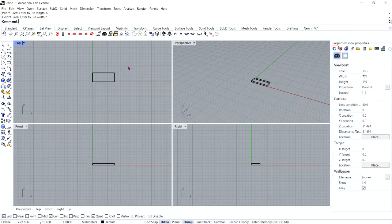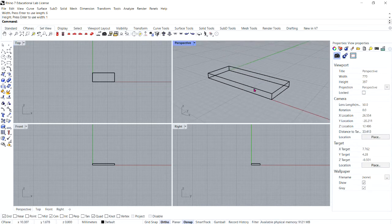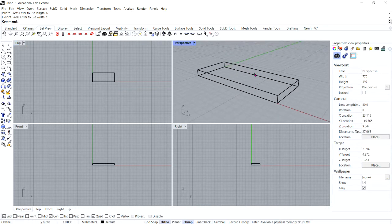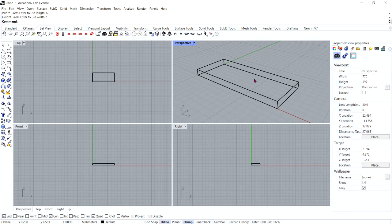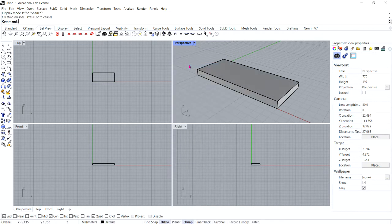Before proceeding, zoom in in the perspective viewport and change the viewport style from wireframe to shaded. Next we're going to edit a surface.